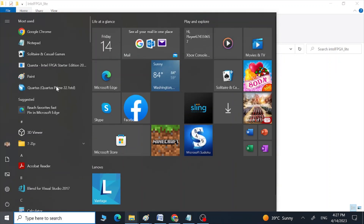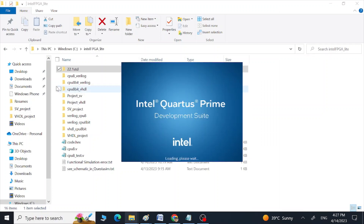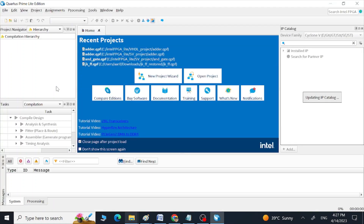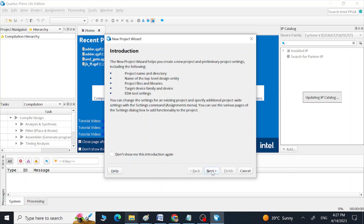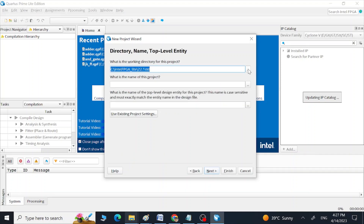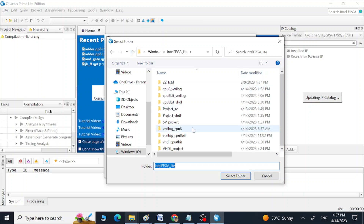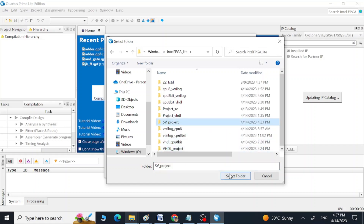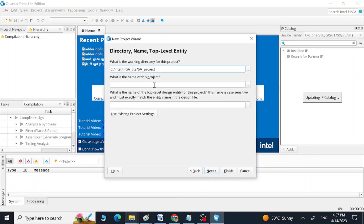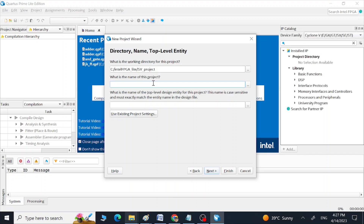Open the Quartus software. After it opens, click New Project. Here we are going to select a folder where we are going to place our project files. I have already created a folder so I can select it. Here we are going to give the top module's name for our project — since I am doing compile and simulation using an adder, I'll write 'adder' here.